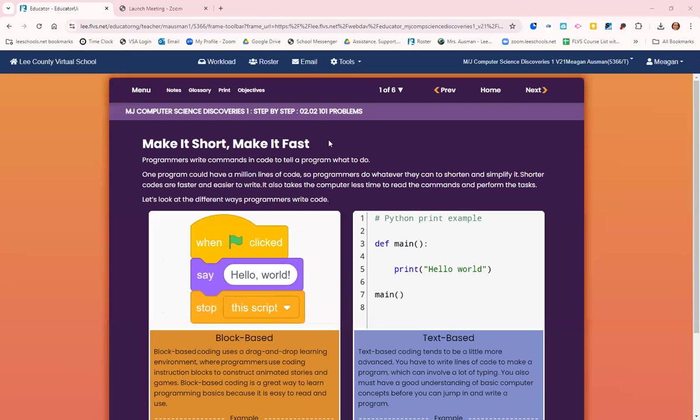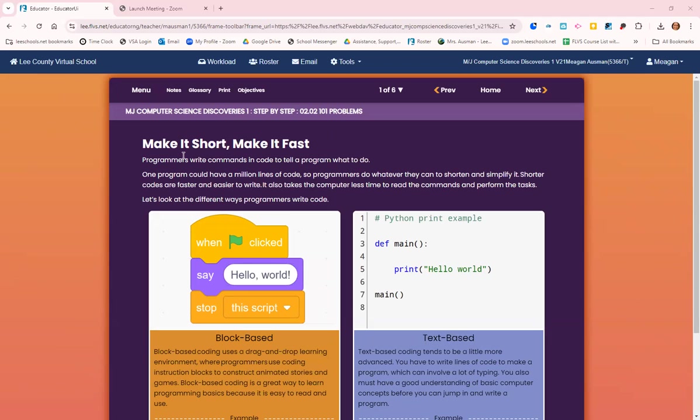All right everybody, we are moving on to 2.02 101 problems. Programmers write commands in code to tell the computer what to do. We already know that, but one program could have millions of lines of code, so programmers do whatever they can to shorten and simplify it.